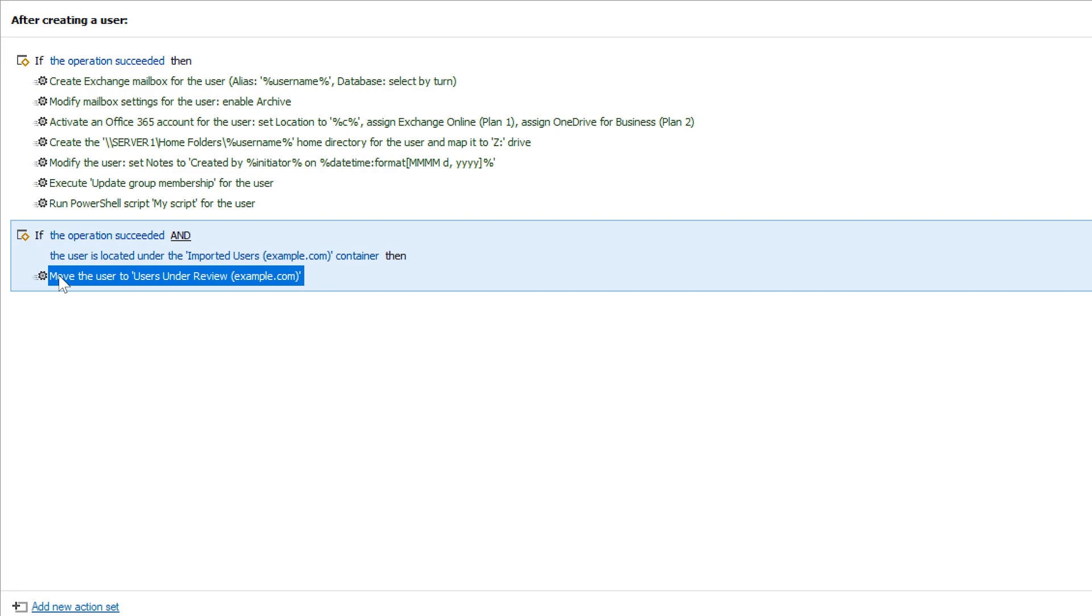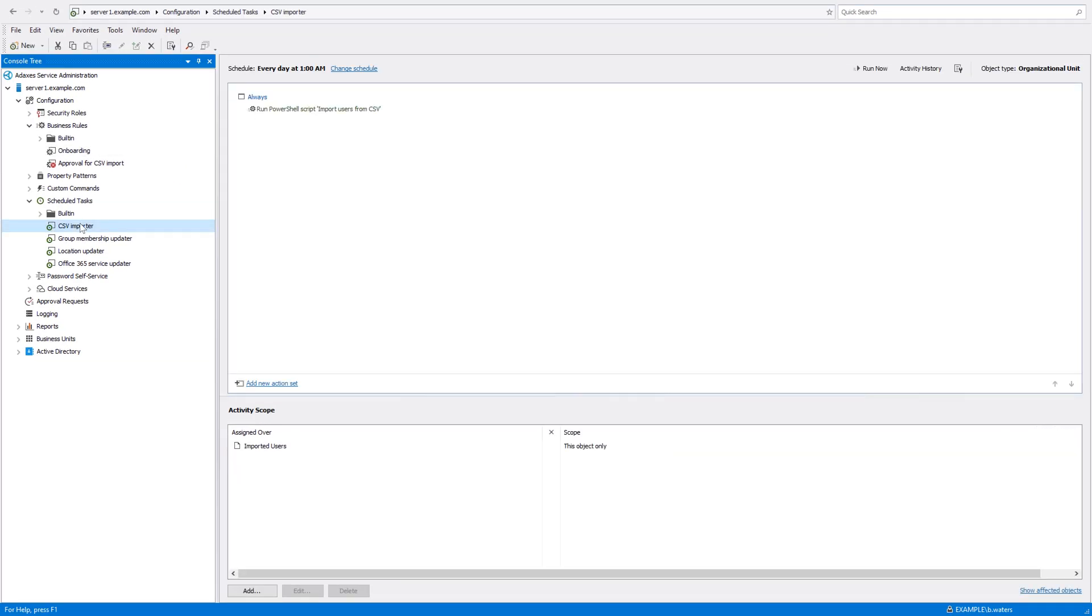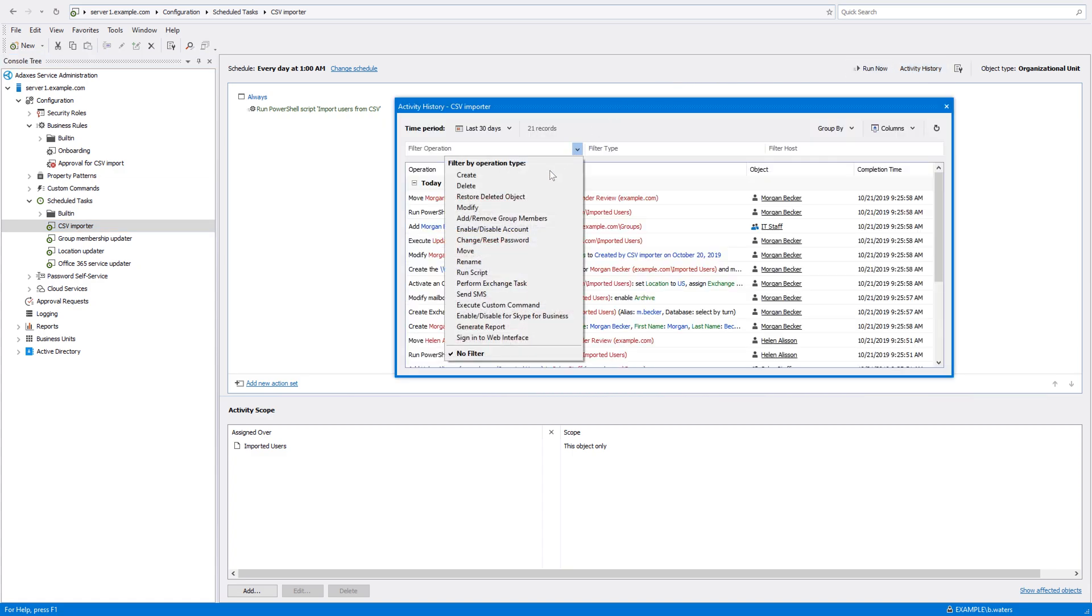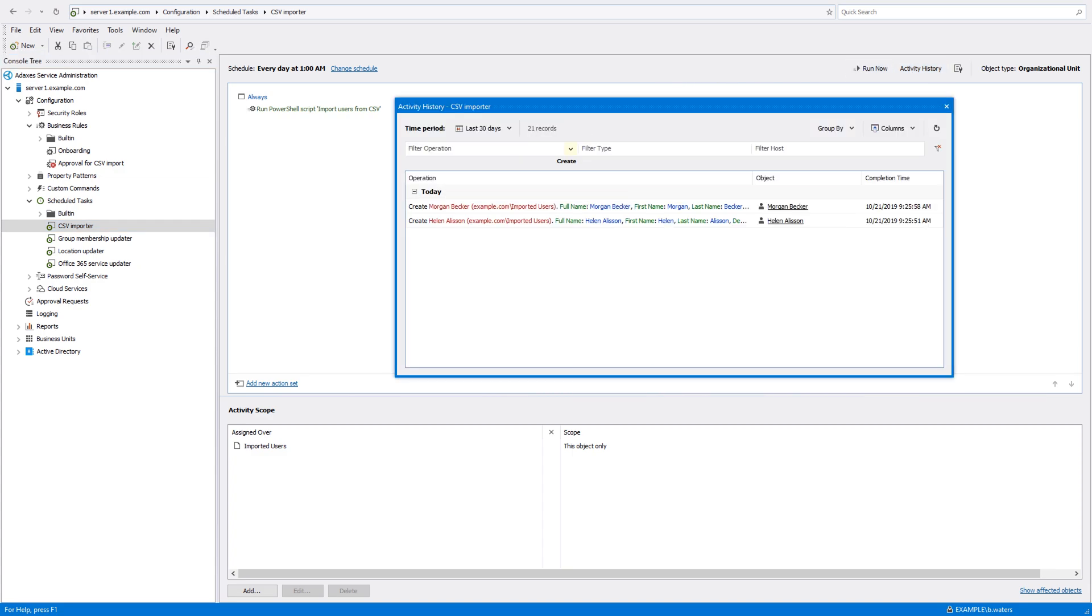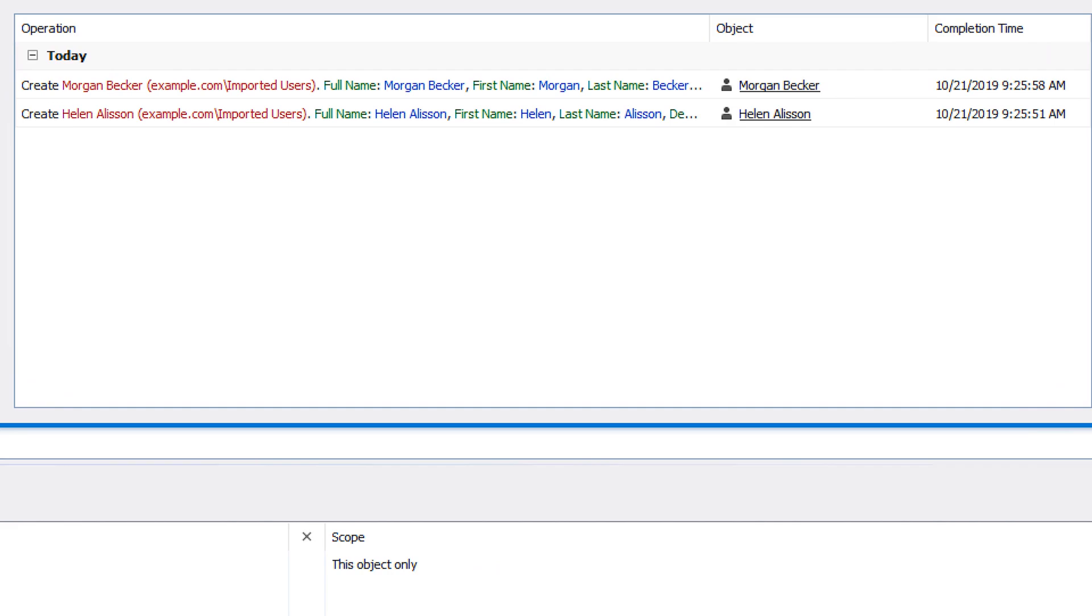If at some point I need to see exactly which operations were performed by the scheduled task and when, I can easily do that with the help of the activity history view. For example, here I can see the two users that were created earlier by the CSV importer task.